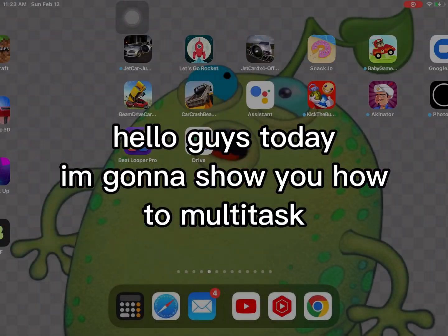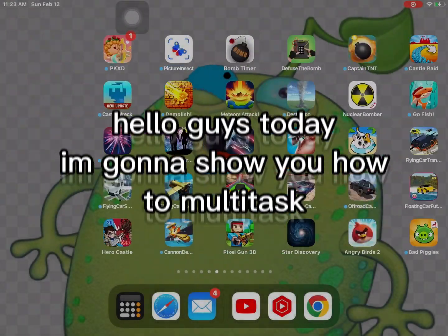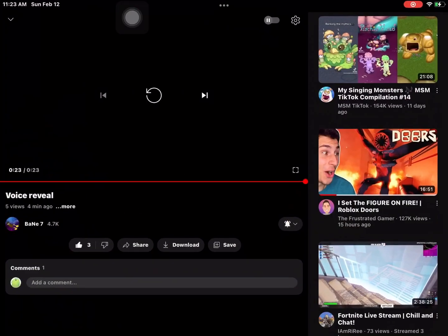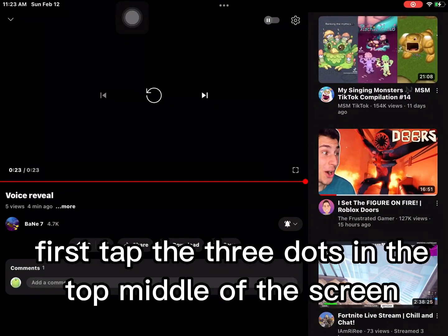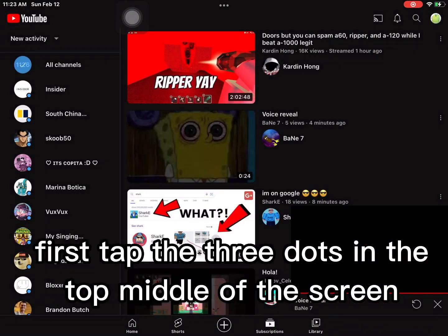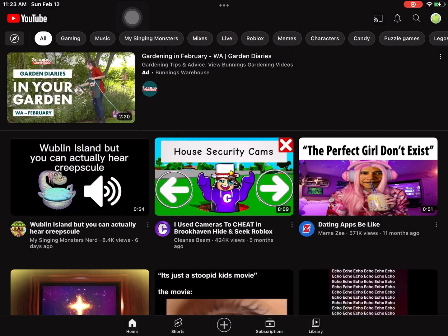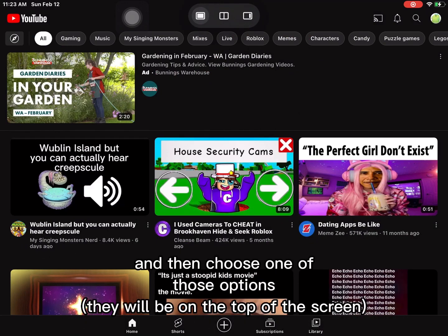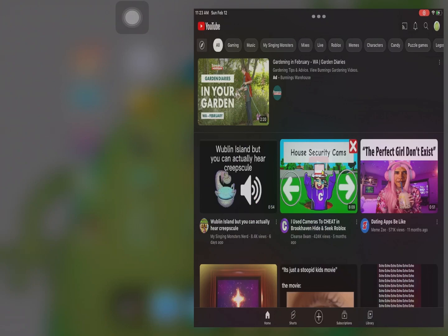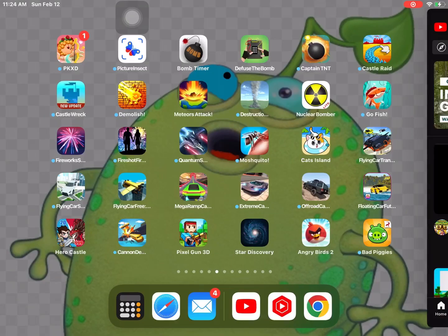Hello guys, today I'm going to show you how to multitask. First, tap the three dots in the top middle of the screen. And then choose one of those options. They will be on the top of the screen.